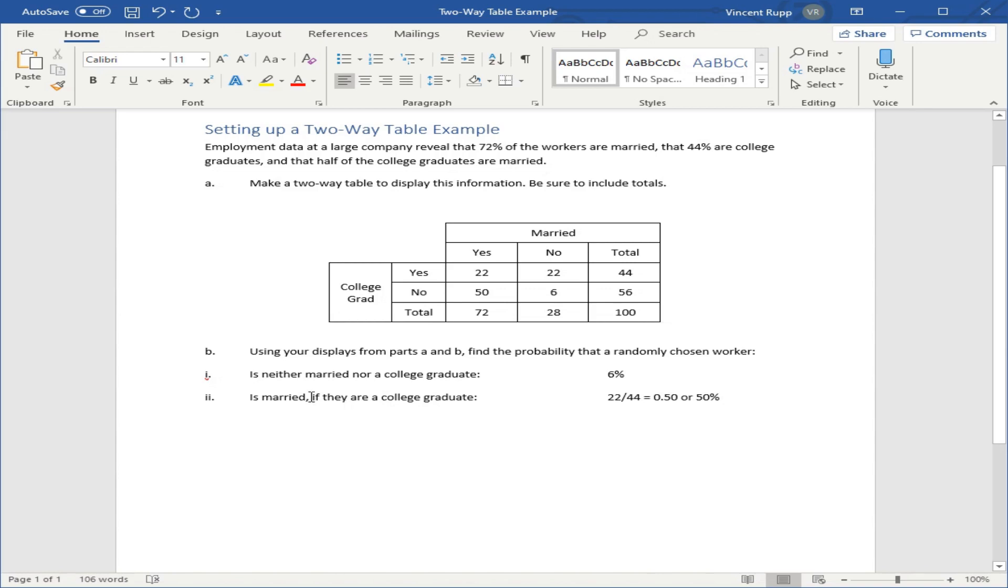The if statement tells me my denominator is going to be the total for that row. So if they are a college graduate means the denominator is the total for the college grad row, which is 44. Hope that helps. Any other questions? Let me know.